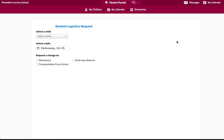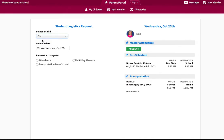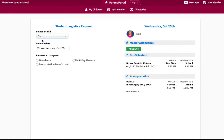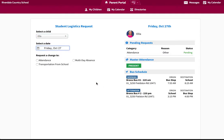Select the child whose attendance you would like to modify, identify the date for the attendance change. Select Attendance from the Request a Change section.